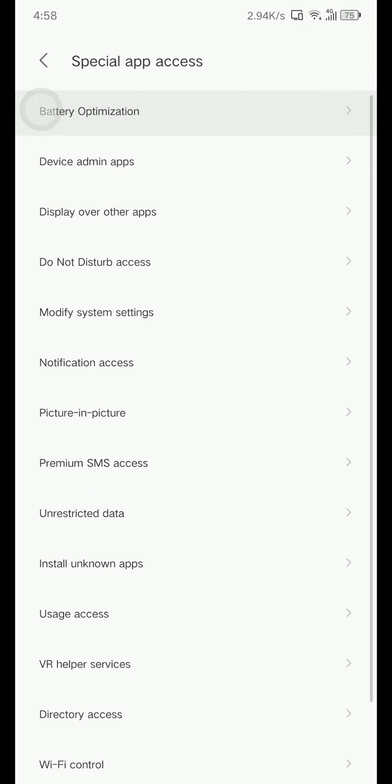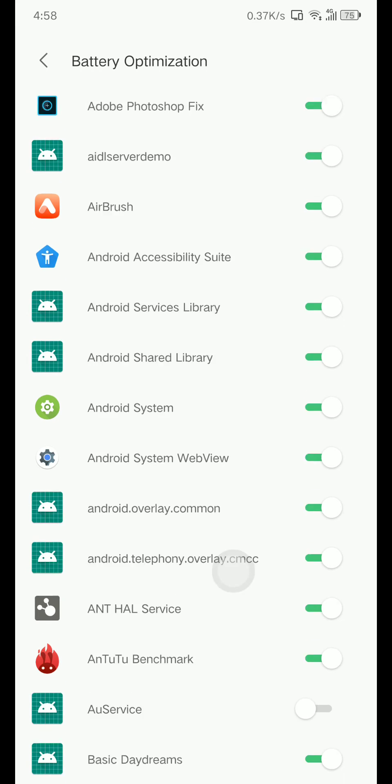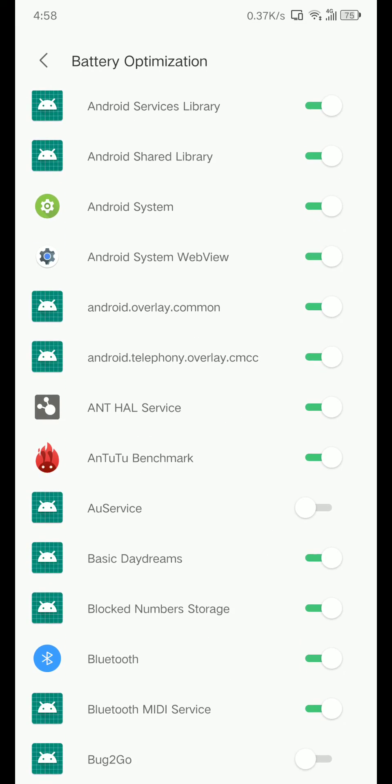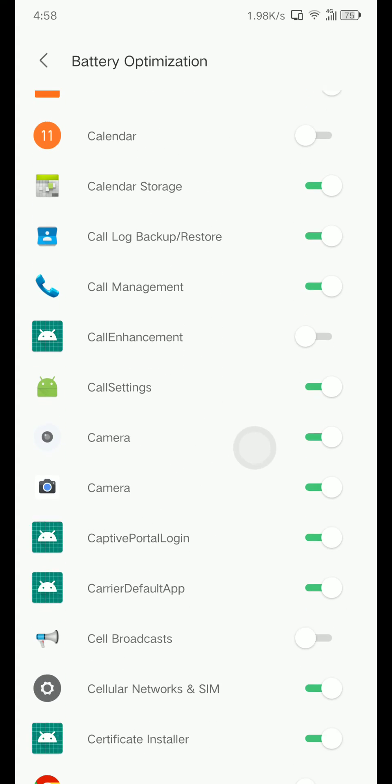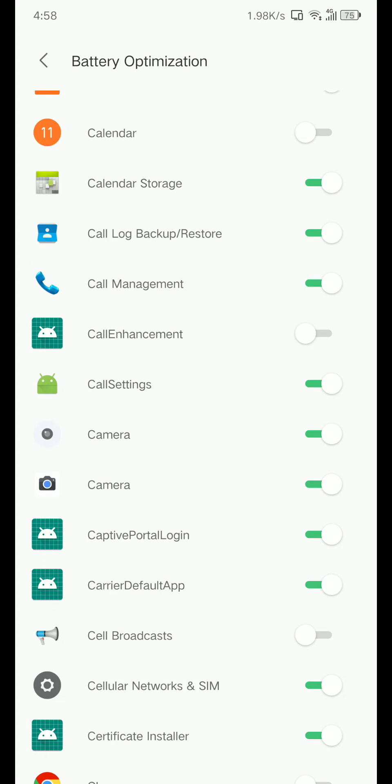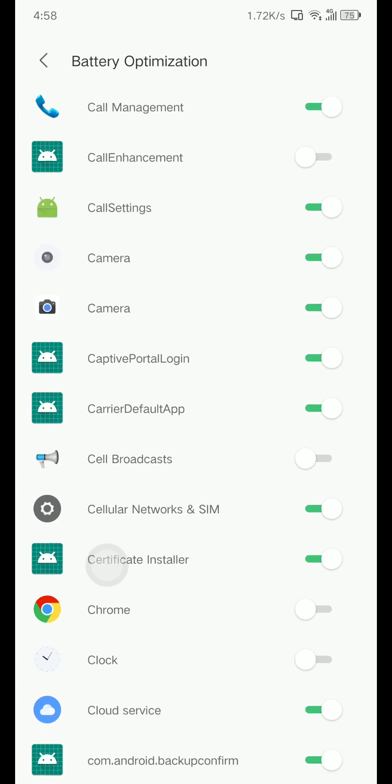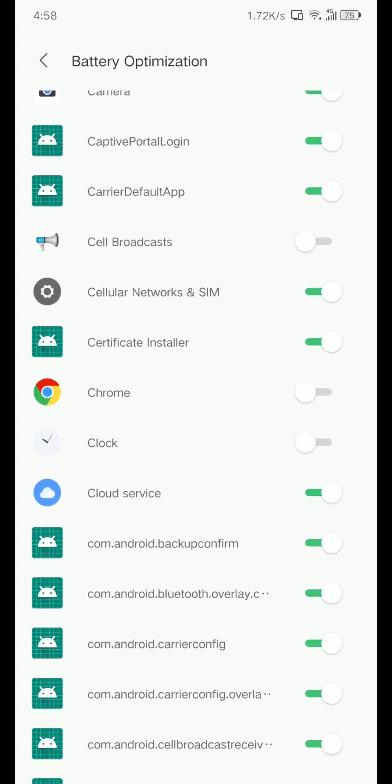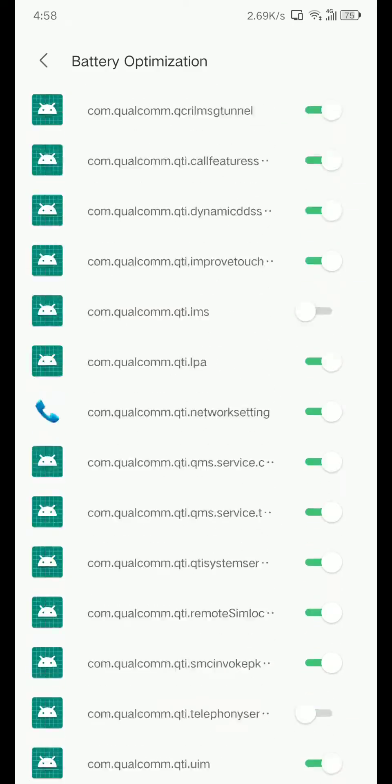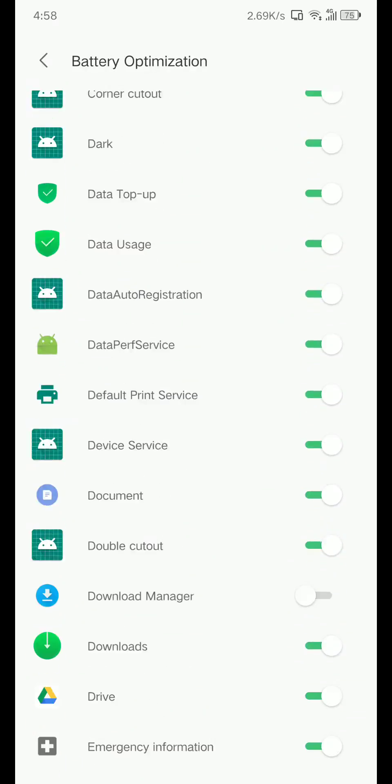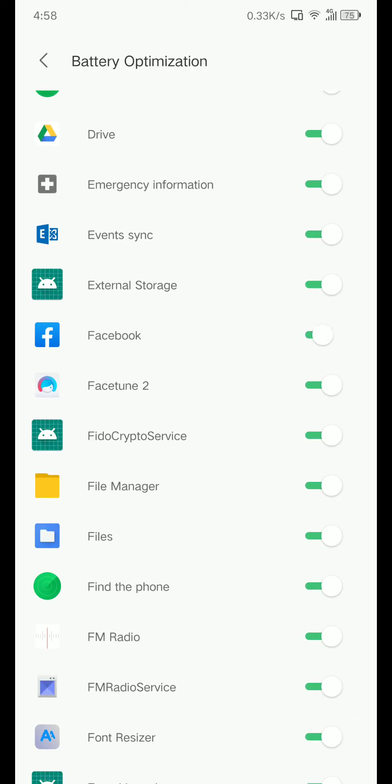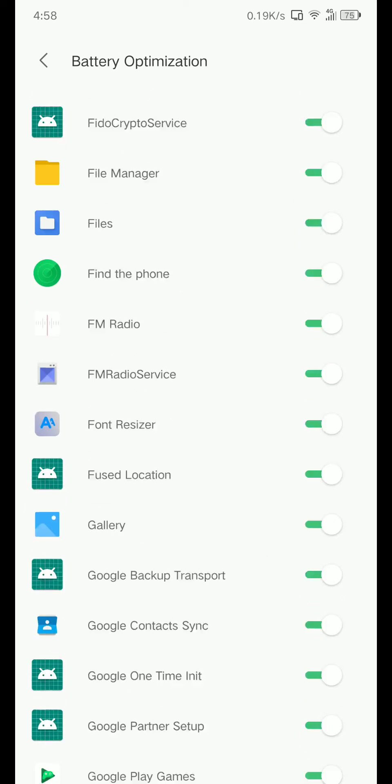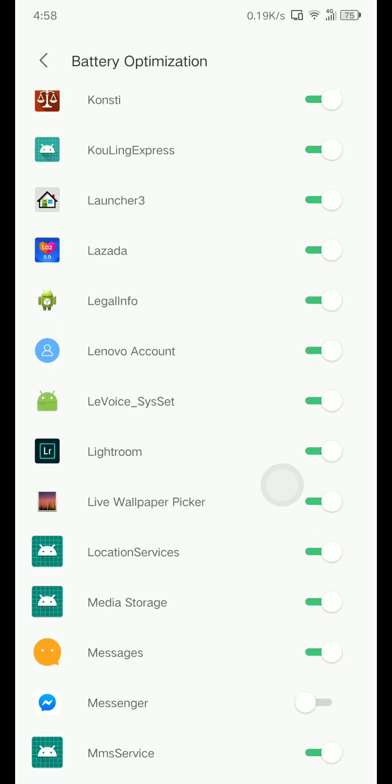Turn this off because battery optimization will kill your app in the background. For example, let's find Facebook, turn that off. And then Messenger, turn this off again.